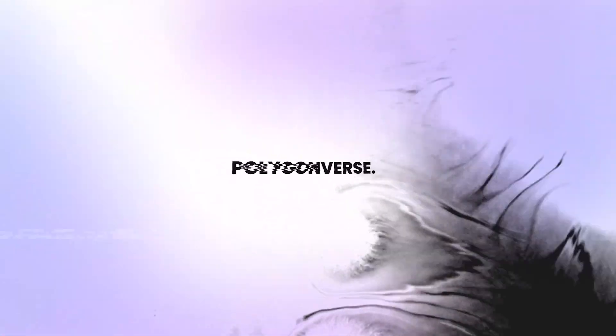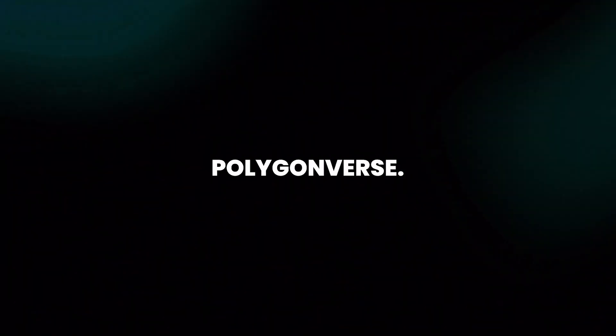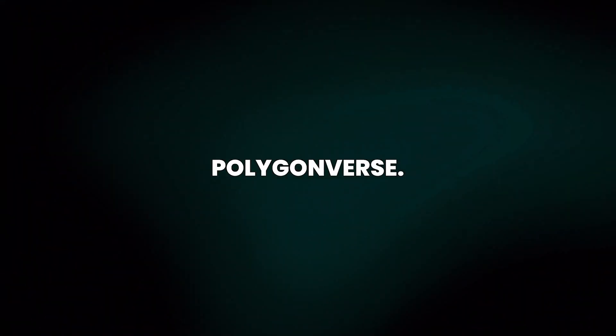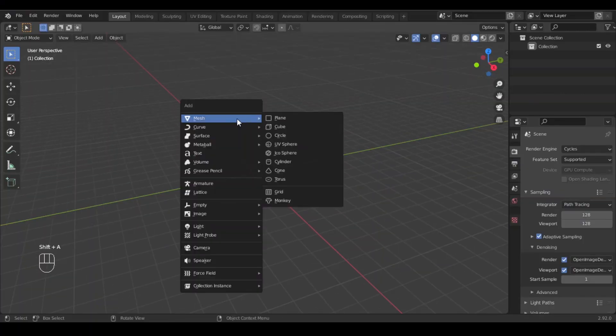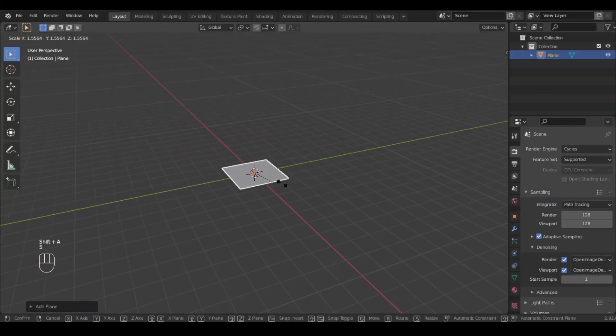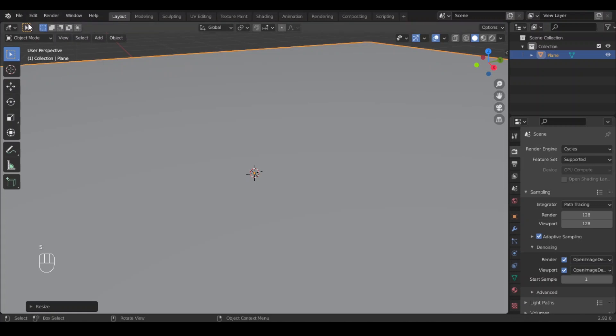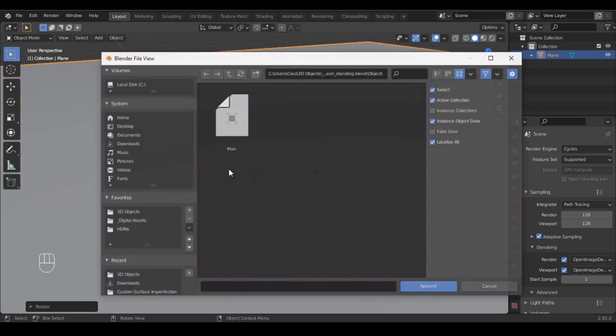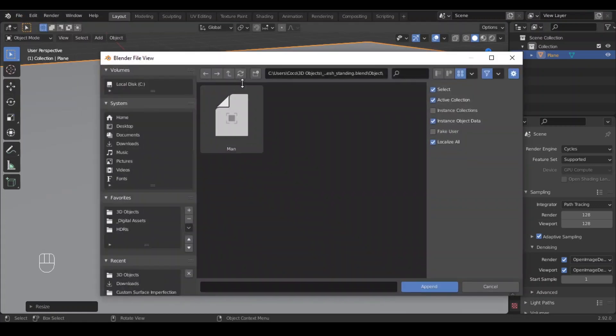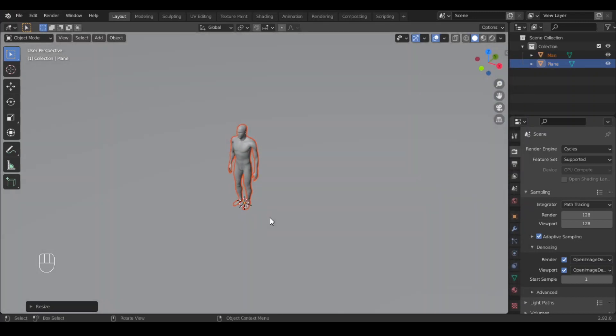So as always, to get started we'll start by adding a plane, scale it up, and go into file, append, and append human model. I will also add the link in the description.